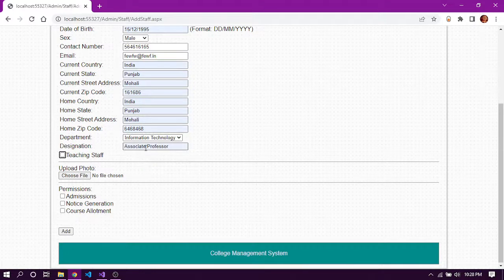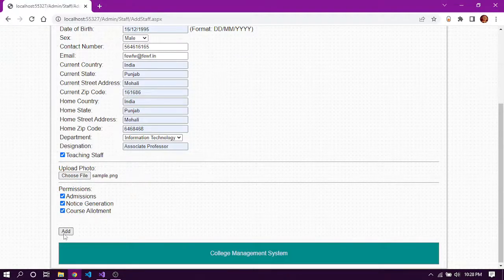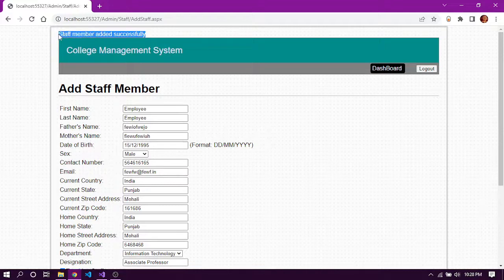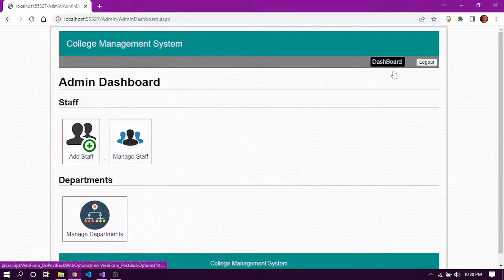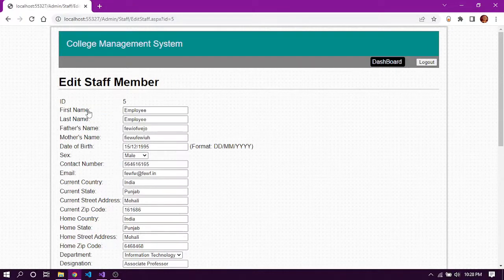We can select the department and designation for the staff member. We can assign several roles to the staff such as teaching staff permissions, admissions, notice generation, and course allotment. We can also choose a profile photo for the staff. After clicking add, the staff member has been added successfully. We can now see in the manage staff dashboard that our employee has been added to the records.